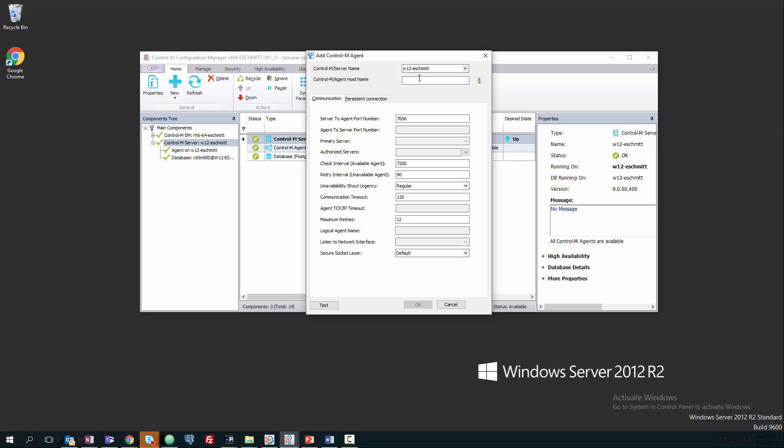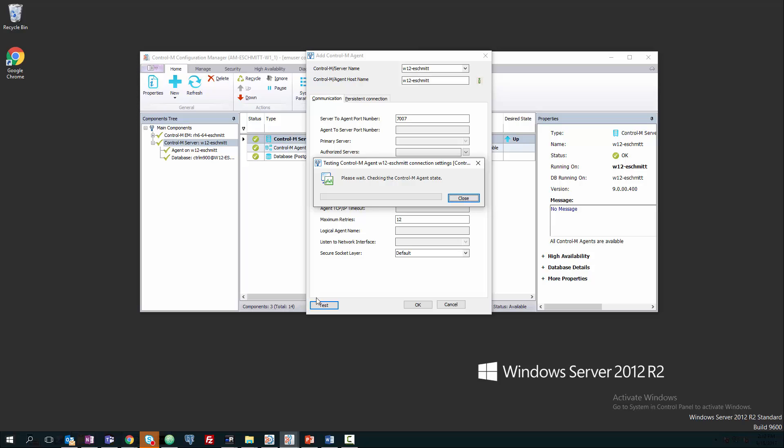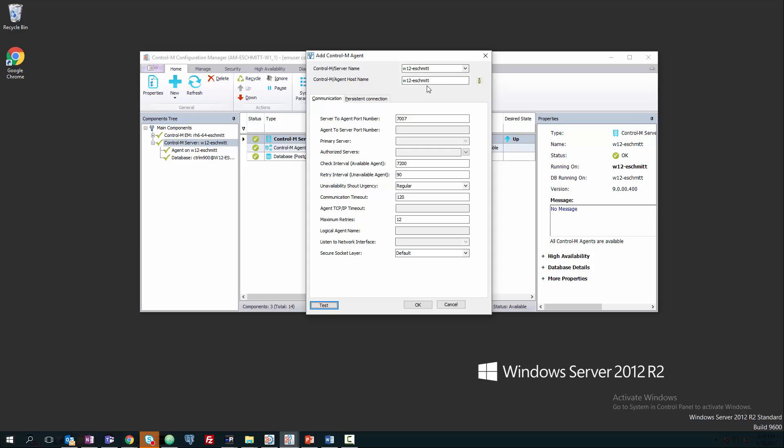You can see we have our Control-M server at the top, and now it's asking for the agent host name. This is where we need to have the DNS alias for the agent put in. If we put in the actual host name we installed the agent on, and the port that we installed it to, you can see it's going to test and then fail. That's because there's already an agent associated with that host name. So we need that DNS alias to redirect it.